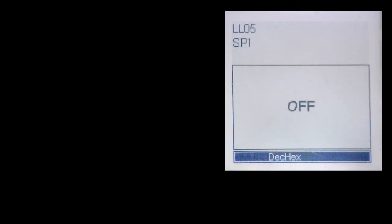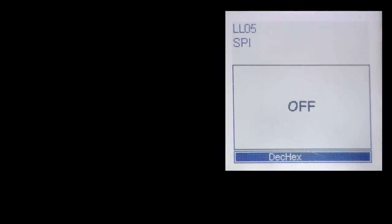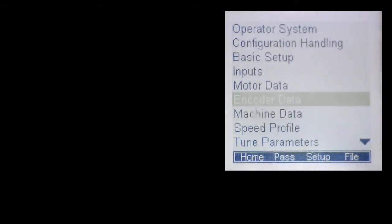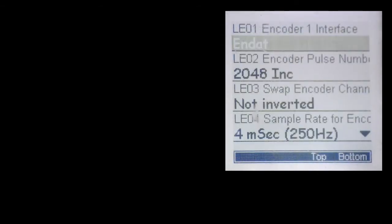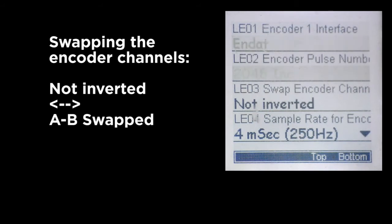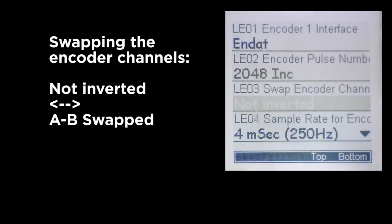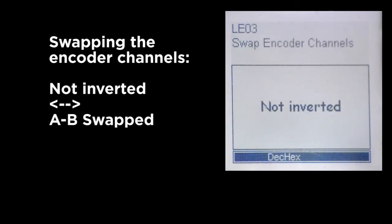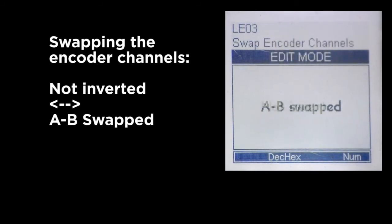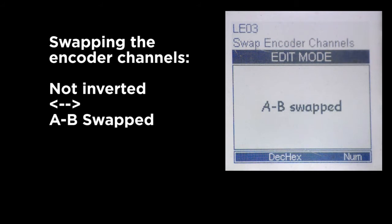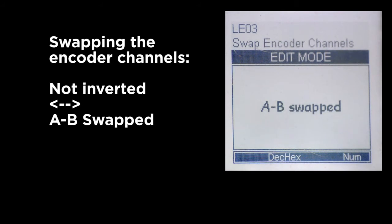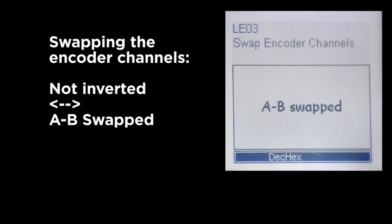As the next step, go to the LE encoder parameter group, parameter LE03. Depending on the current selection, you would either go from not inverted to AB swapped or vice versa. One of the two settings should work.